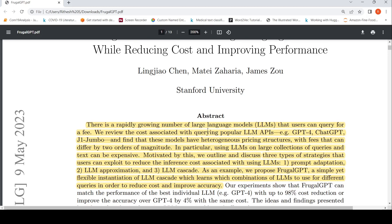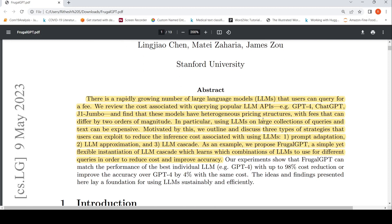Currently you can make use of a growing number of large language models like GPT-4, ChatGPT, J1 Jumbo. There are a lot of popular large language model APIs, but there is a cost associated with querying these APIs. Each of them has a different pricing structure and these fees can differ by orders of magnitude.